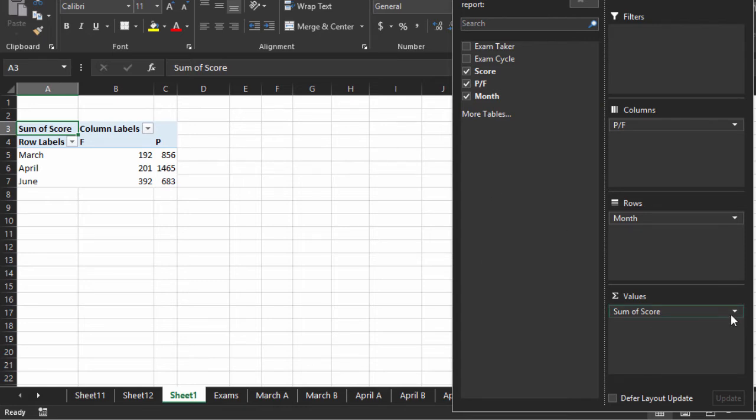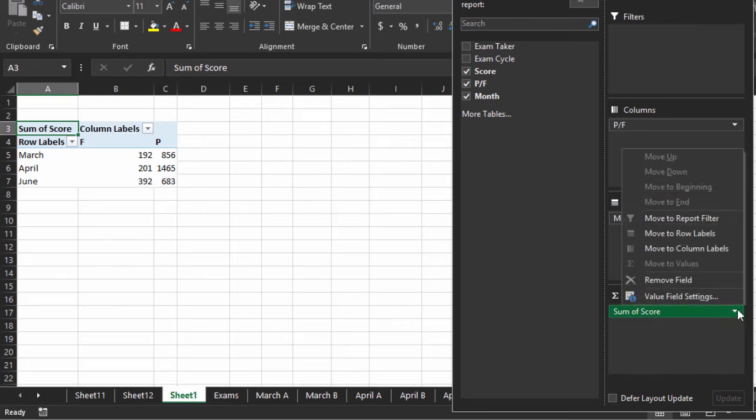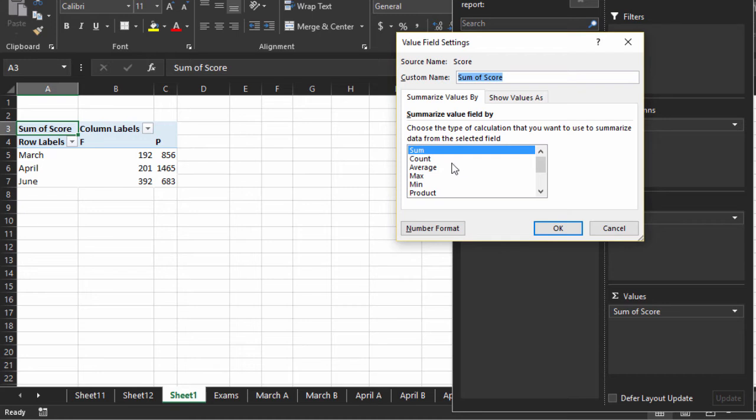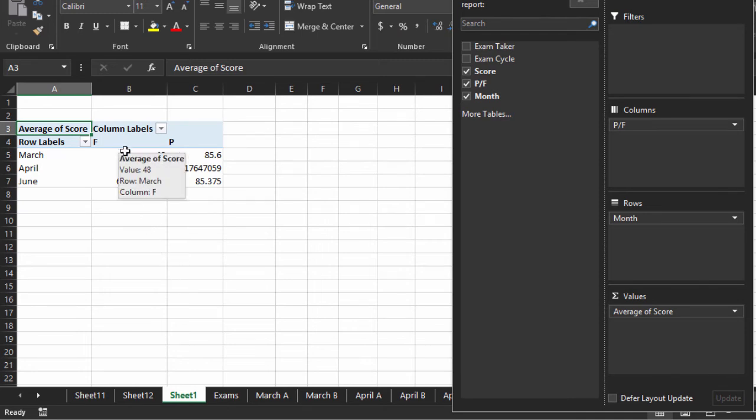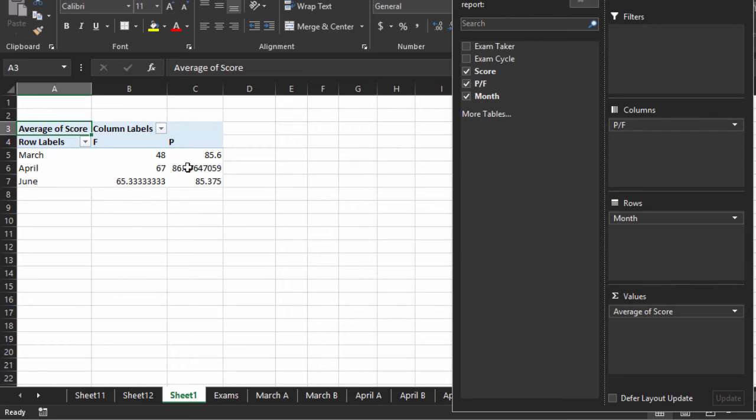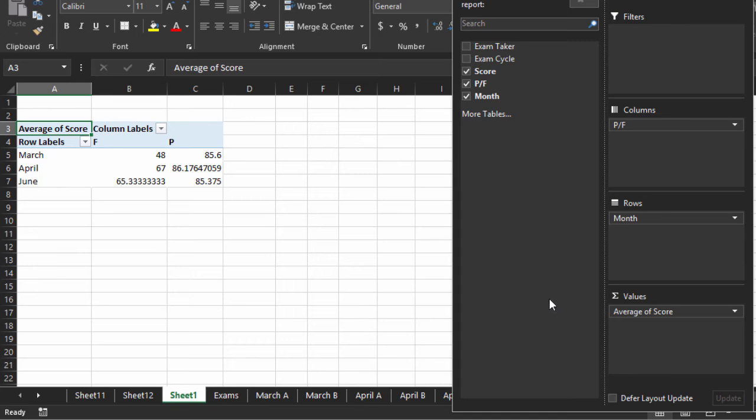And rather than a sum, I'm going to change this Value Field Settings. I'll put Average. Okay, so the average failing in April was 67. Average passing? They all stick around about 85, 86. Pretty neat.